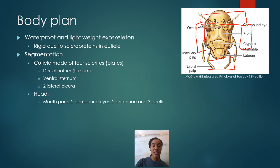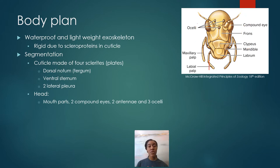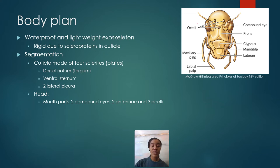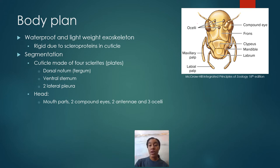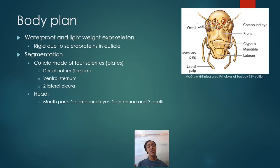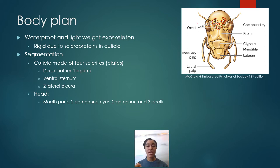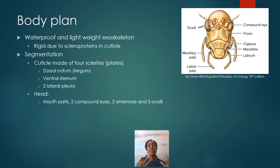The head of the insect is where all the mouthparts are located — mandibles, maxilla, and labial palps. The antennae are also located on the head, as are three ocelli commonly found there. The main components of the head are for eating and sensing the environment.